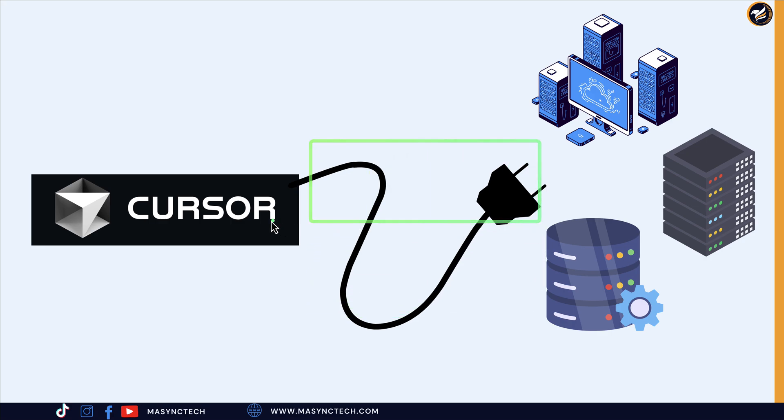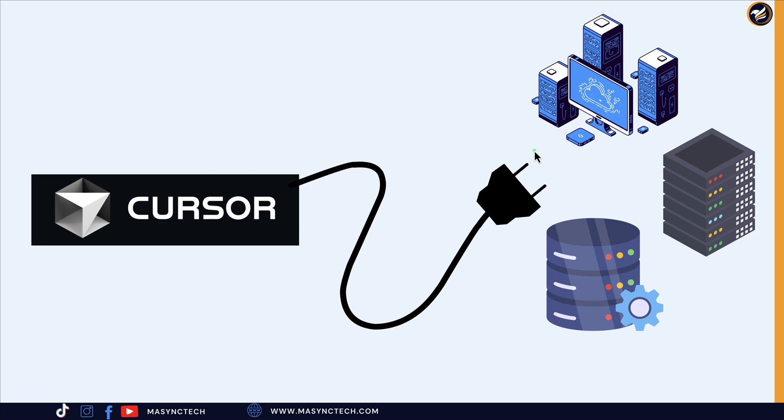Take MCP as a cable that connects your Cursor editor to other services that you use every day—for example, GitHub, Notion, database, and others. Let's say we are building an app that we need to push to GitHub.